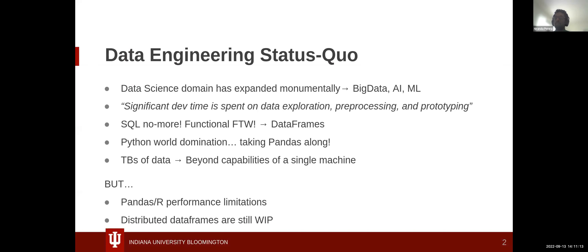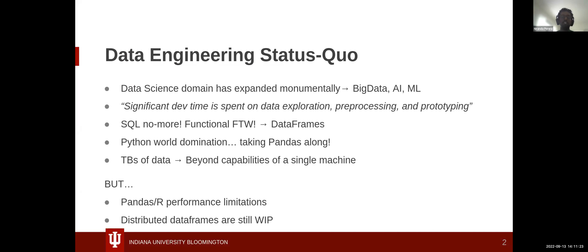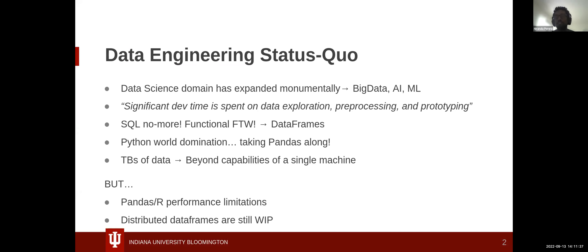Like everybody talked about today, it's all about the data science domain being expanded monumentally because of AI and ML. But one thing's for sure is that there's a significant amount of development time being spent on prototyping, pre-processing, and exploring what this data is. Traditionally it was SQL, but SQL is no more, and people are moving towards functional approaches. This is where we see data frames come into play.